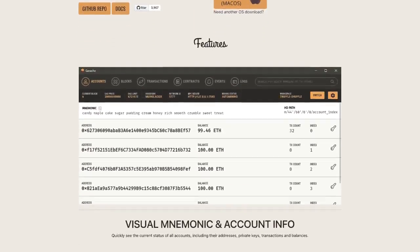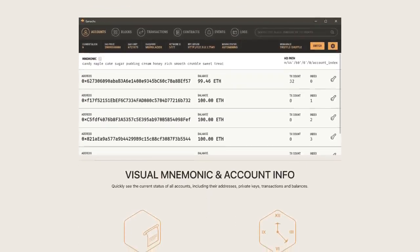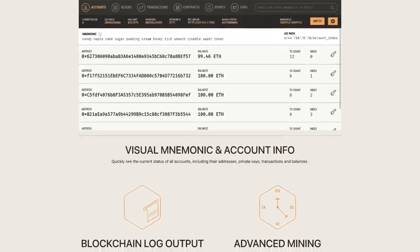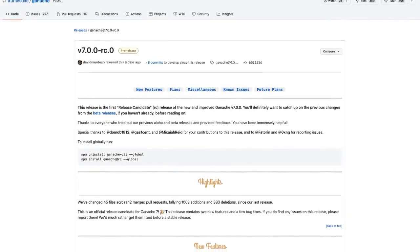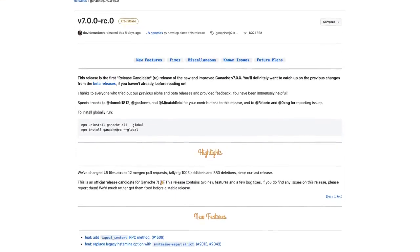Ganache is a part of the Truffle suite of tools and they've just released version 7 boasting some serious new features.